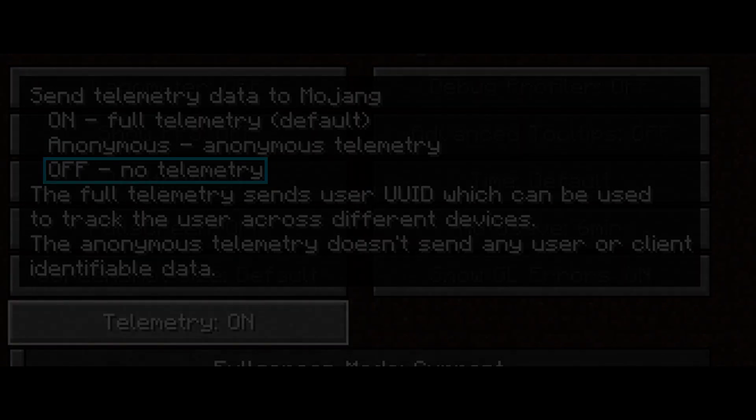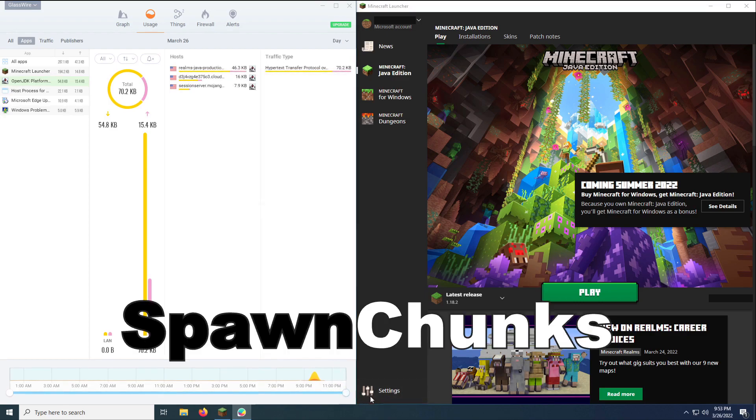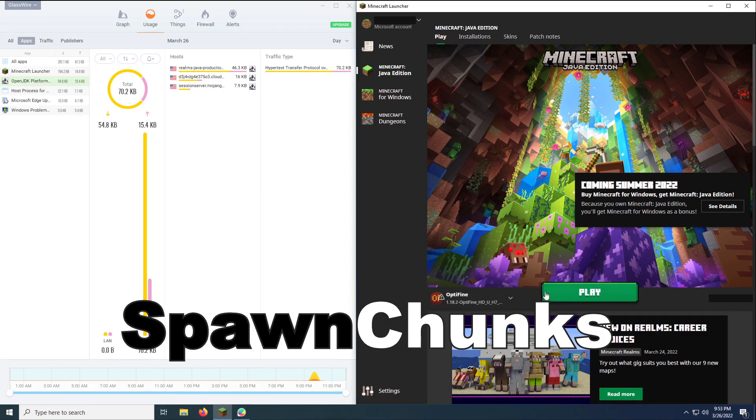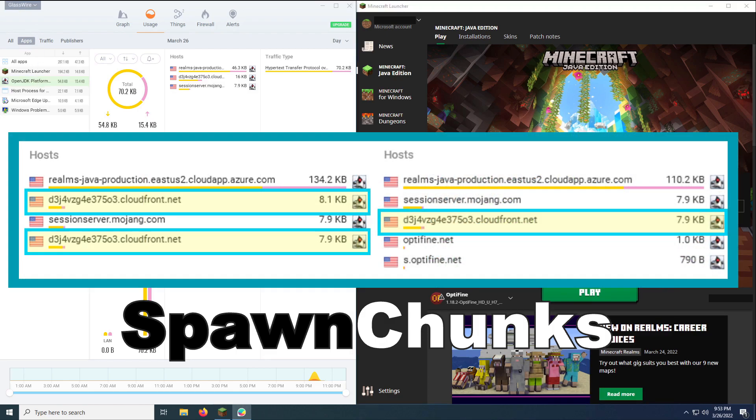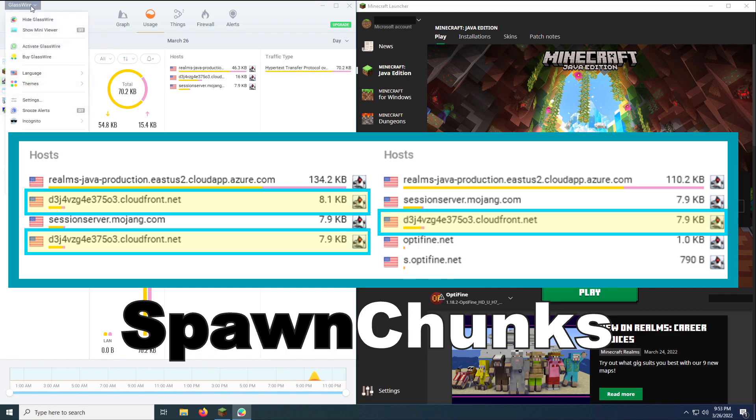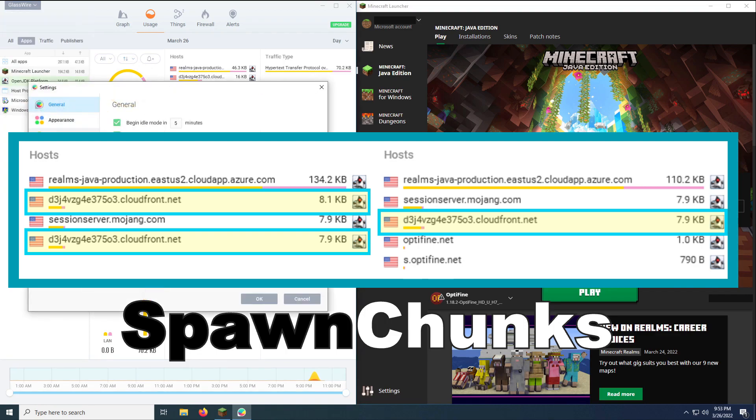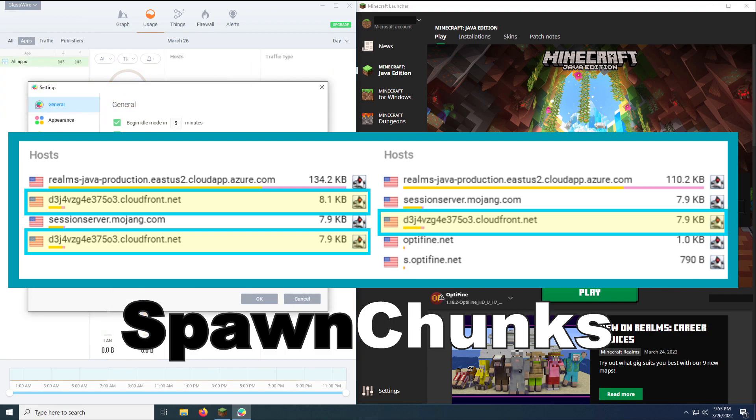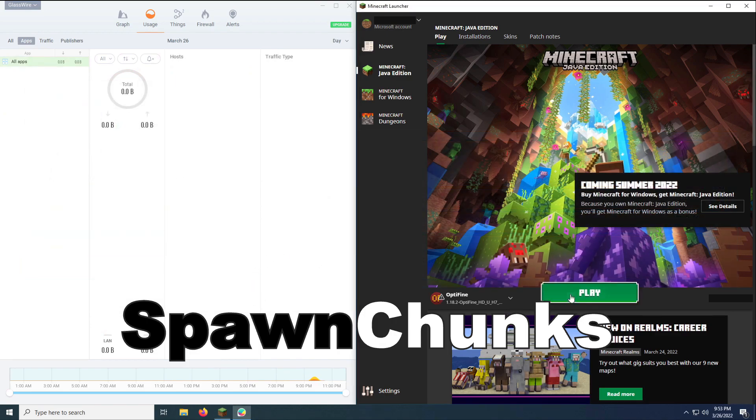As Mary didn't migrate any of her Minecraft Java Edition accounts, one of her acquaintances, SpawnChunks, who migrated one of his Java Edition accounts, looked into network activity. At that point in time we could indeed see a reduction from 16 to 7.9 kilobytes with Optifine telemetry option set to off. Thanks a lot to SpawnChunks for providing Mary with the screenshots and network activity video and network screenshots.